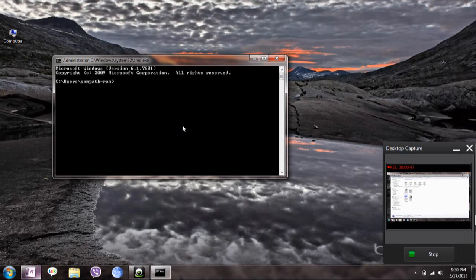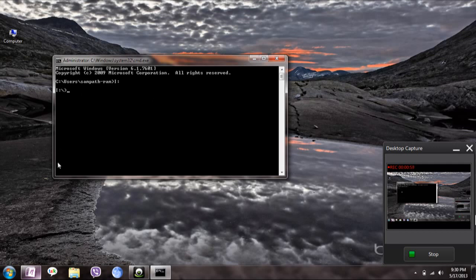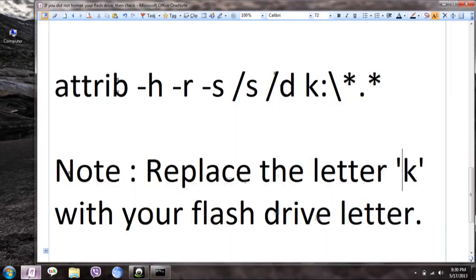To change the drive, just type the drive letter followed by colon, like I:, then press Enter. Now you will have to enter one command which will convert all your shortcuts back to normal folders.